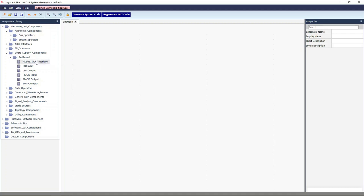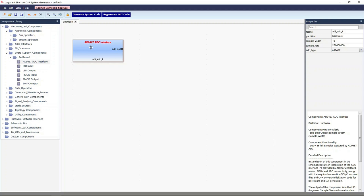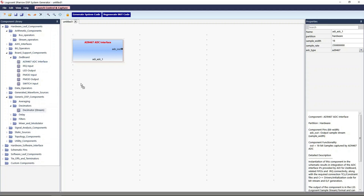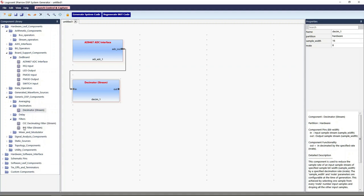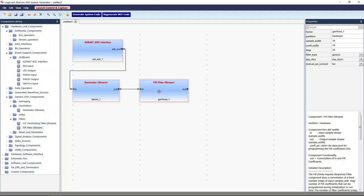First, drag and drop the ADC component. This component logically represents the RTL code and the drivers required to interface with the ADC board. Connect the output of the ADC to a decimator. Select the desired decimation rate using the property pane. Now connect the output of the decimator to a hardware FIR filter. Select the filter parameters as needed — for instance, let me make it a 48-tap filter. The FIR coefficients that need to be loaded into the filter can be specified using the initparam entry GUI later.